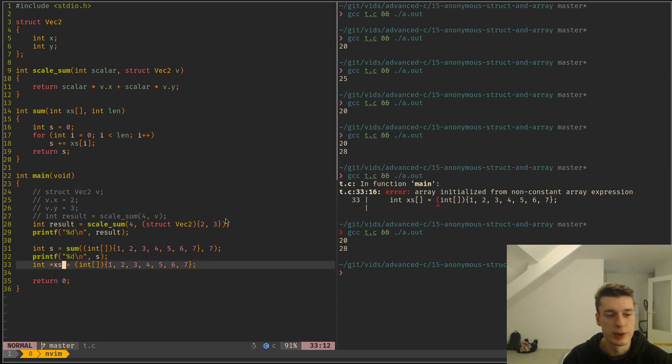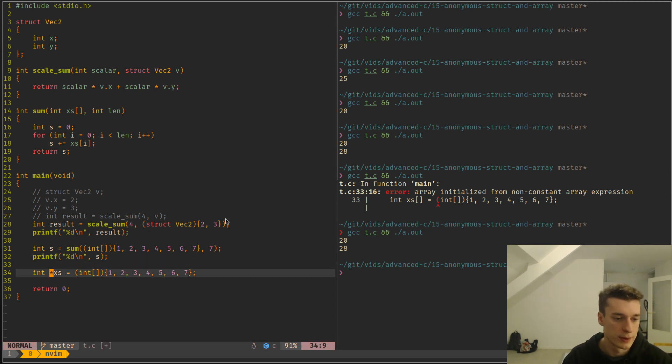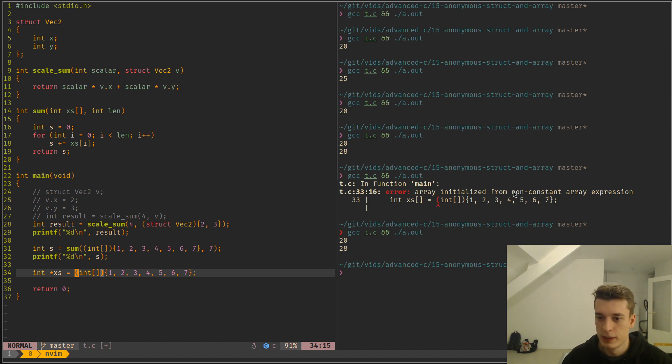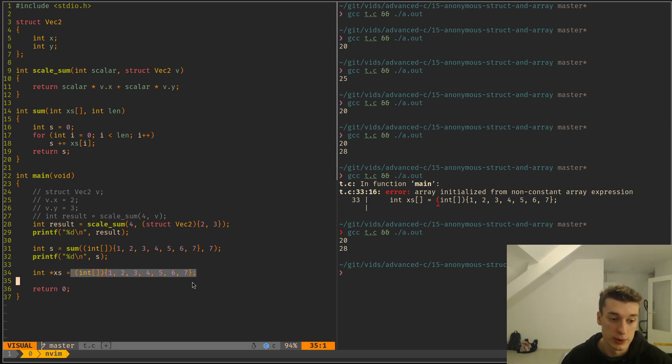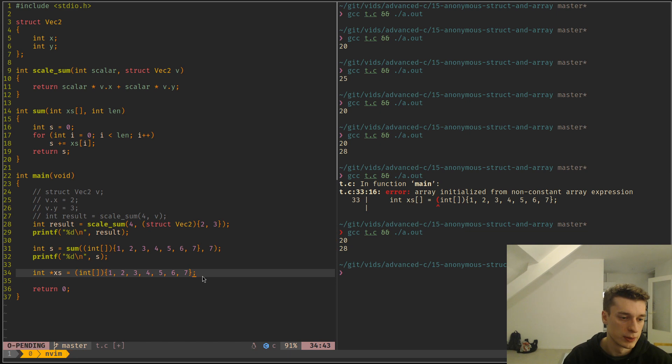Okay, but this has to do just with the fact that the array cannot be initialized from something that is not constant. Apparently this is not. But yeah, let's try with struct.